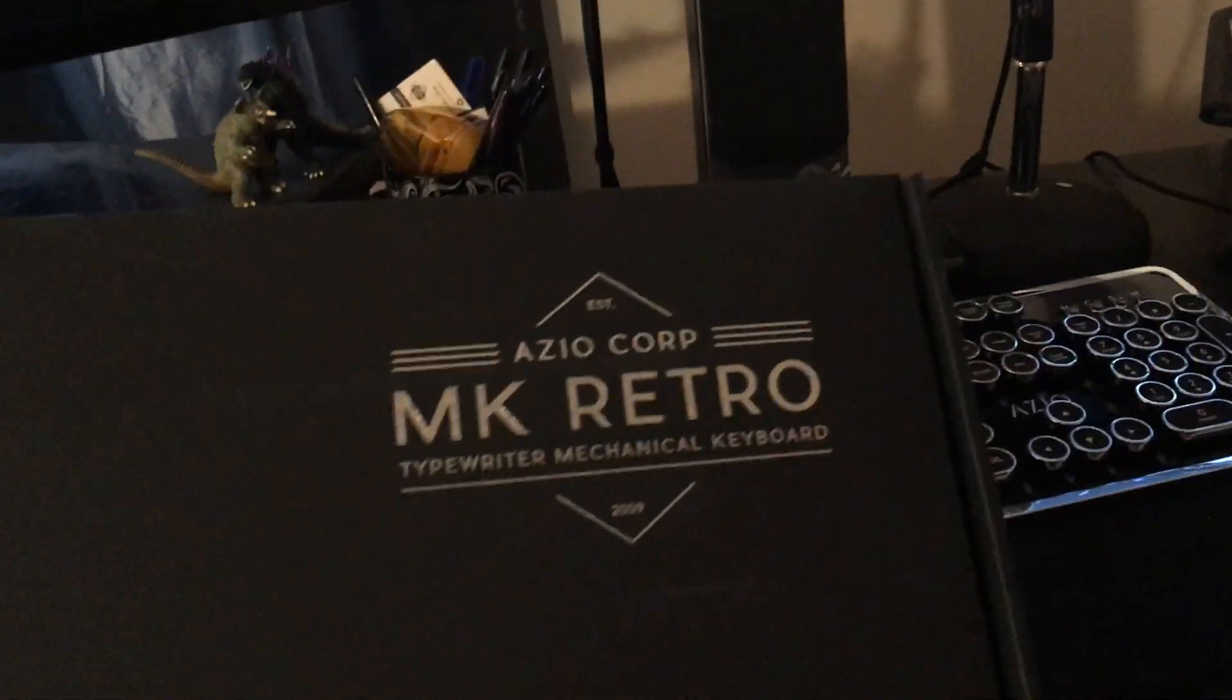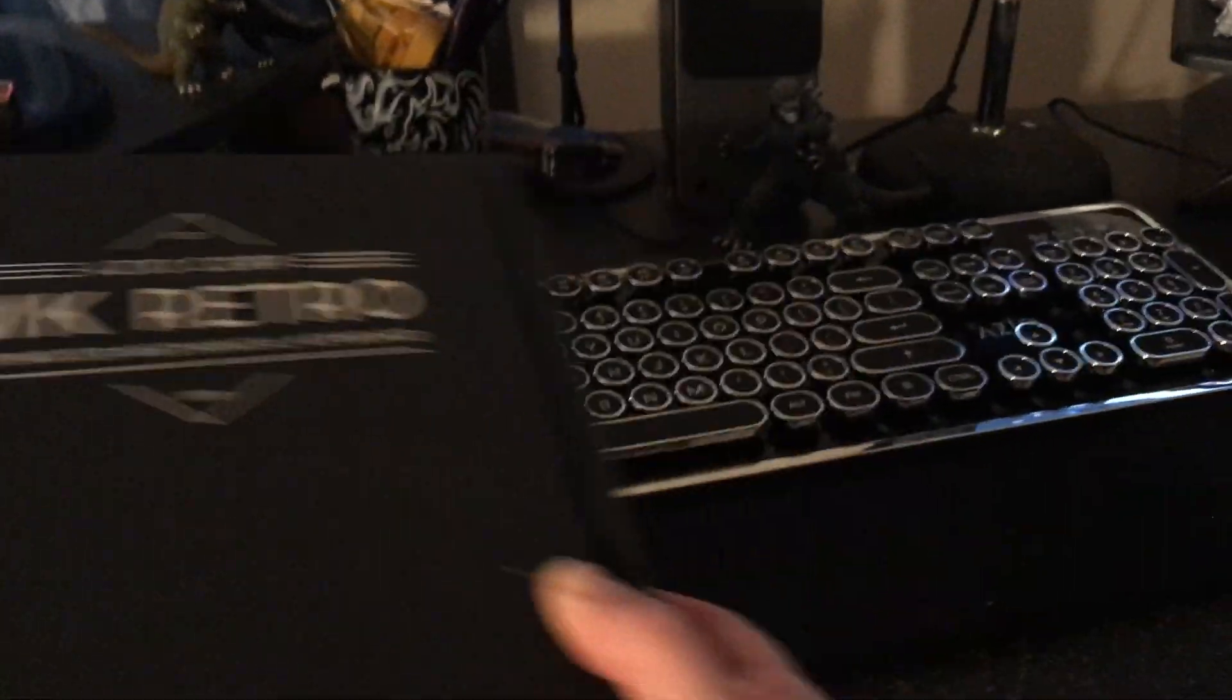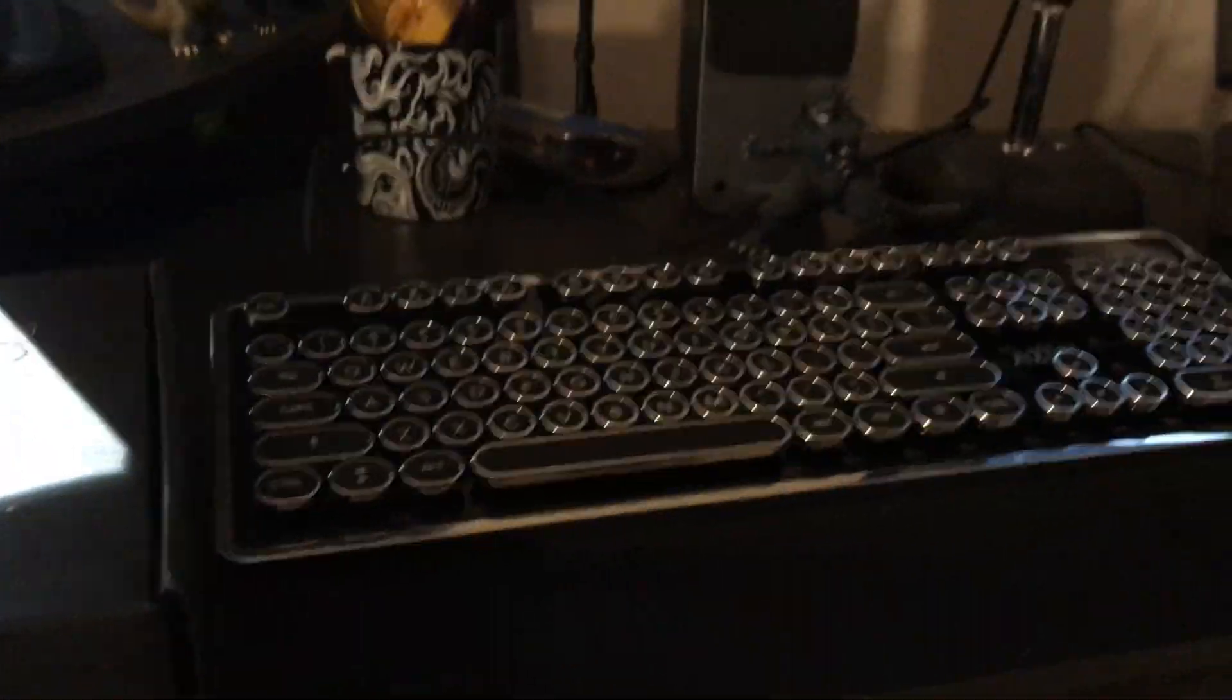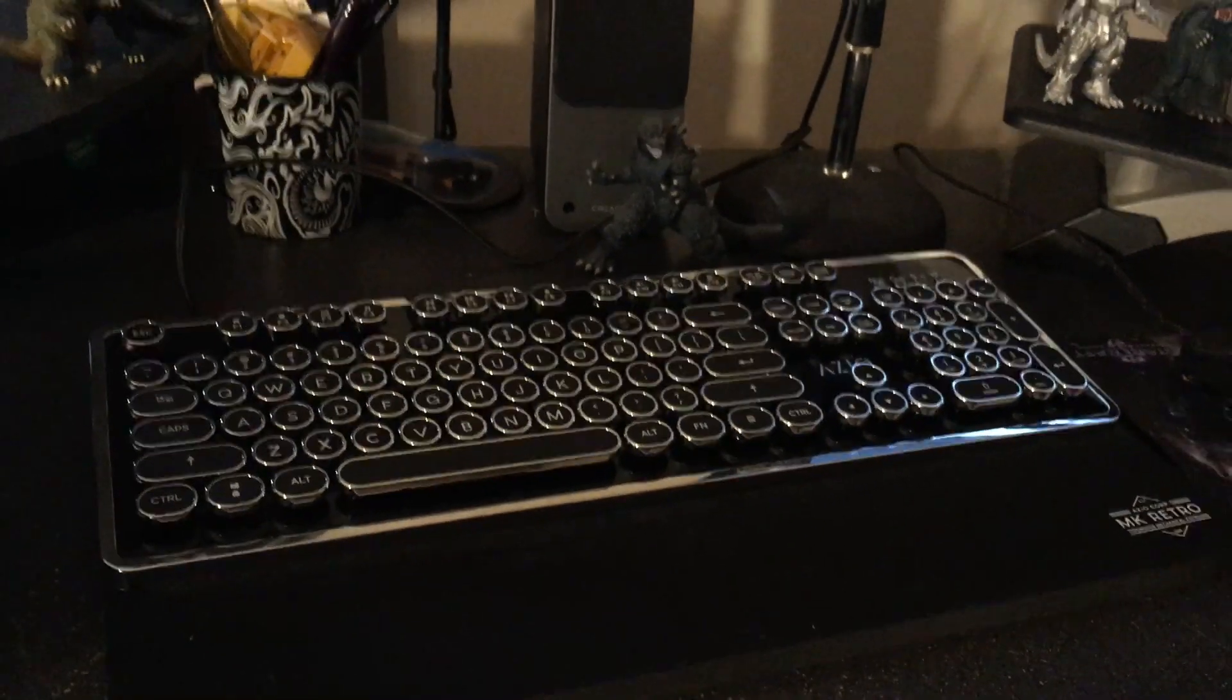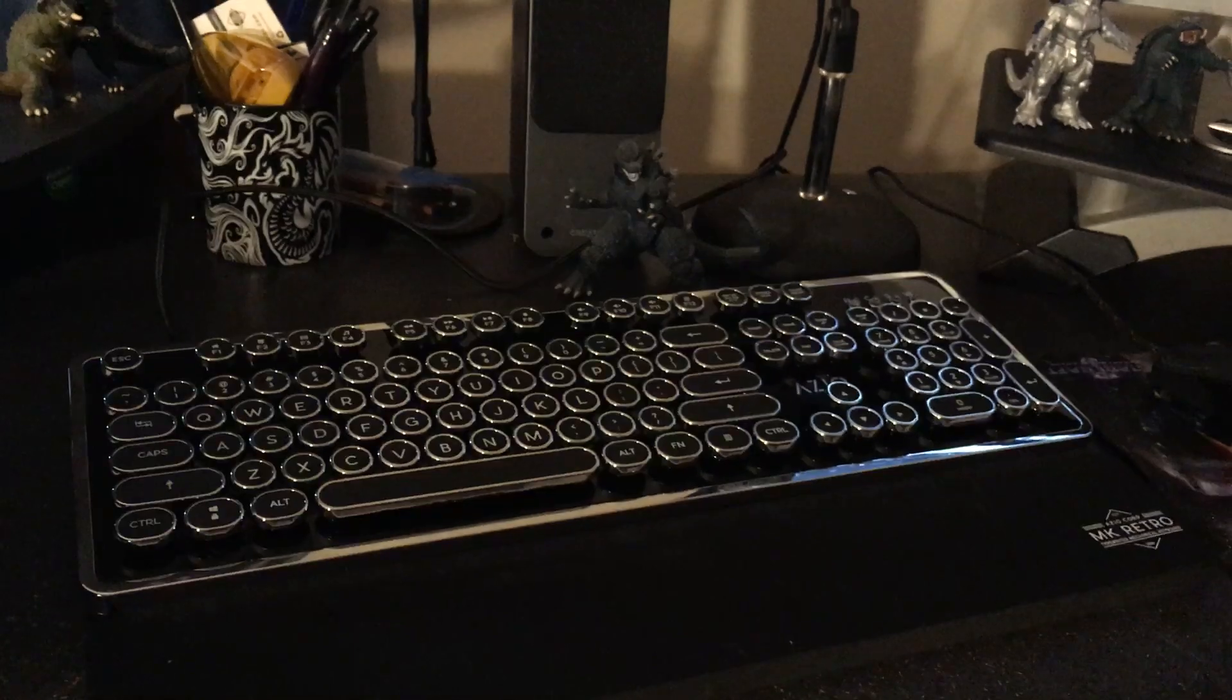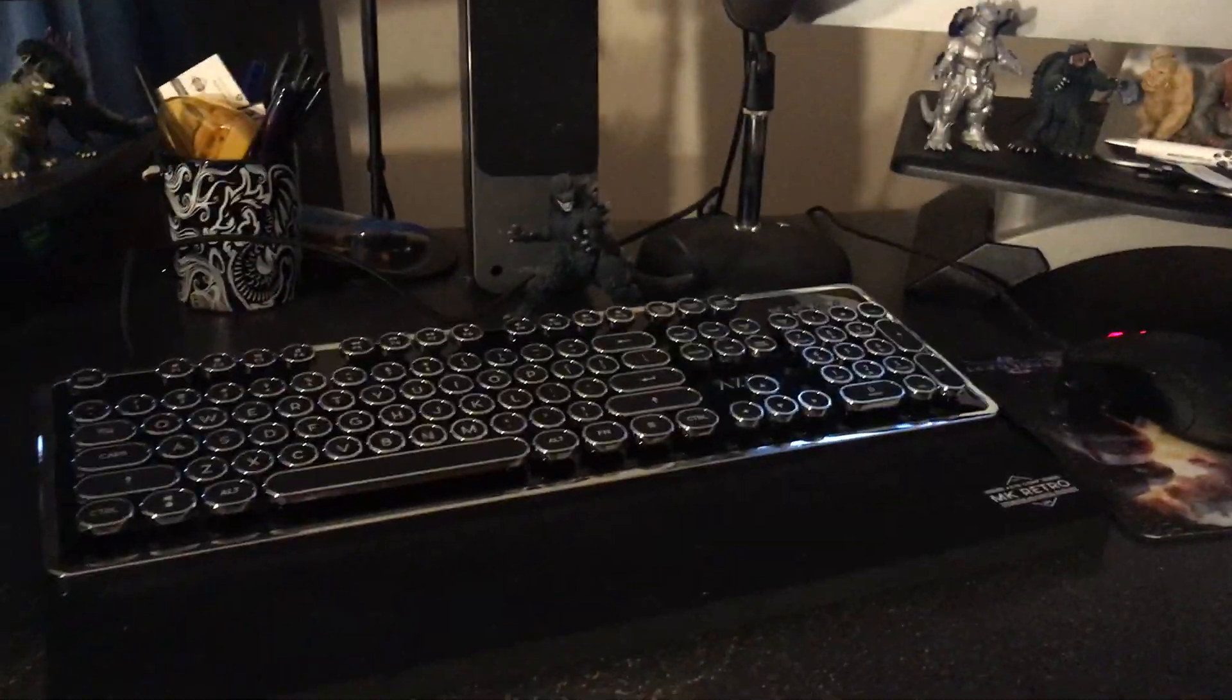So that is it - Azio Retro Keyboard. If you're into this kind of thing, I would recommend it, so I'm gonna give this a definite buy recommendation.